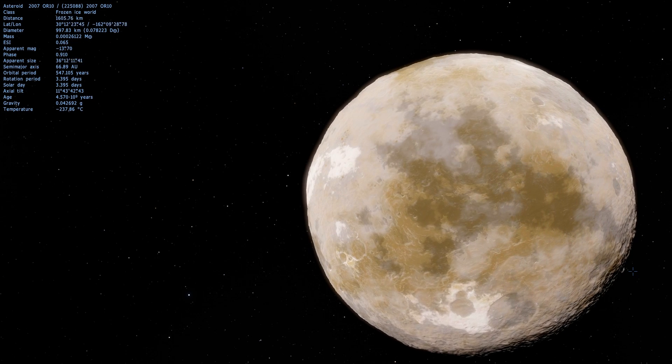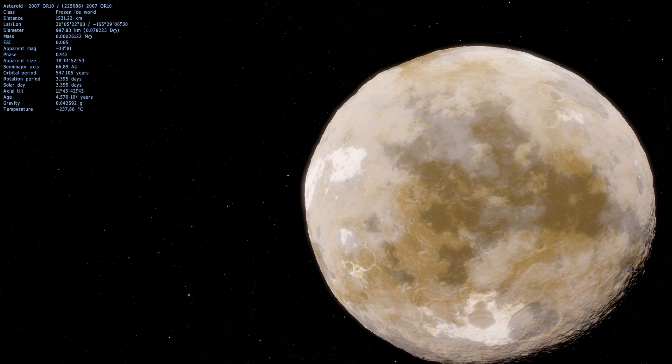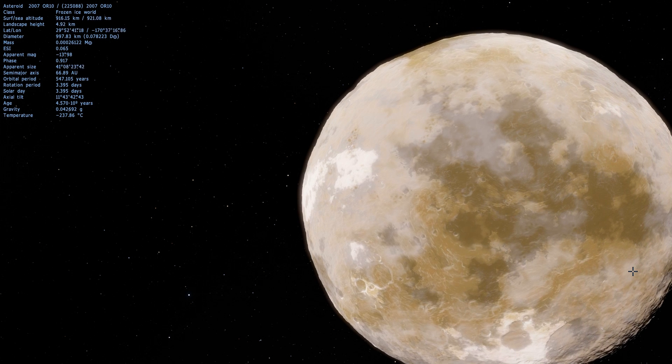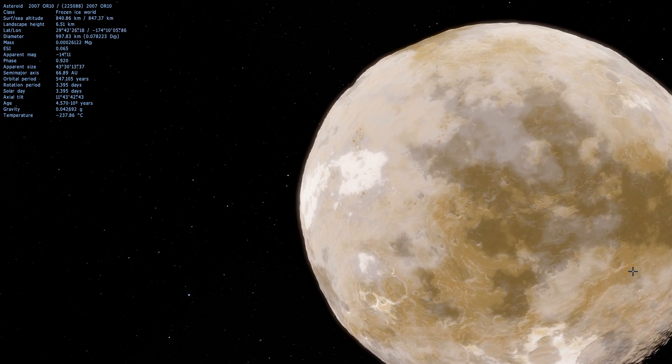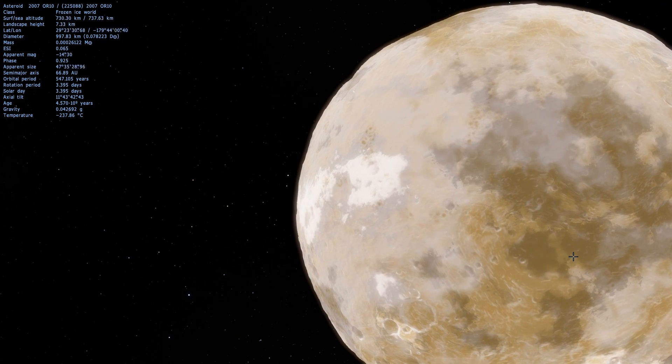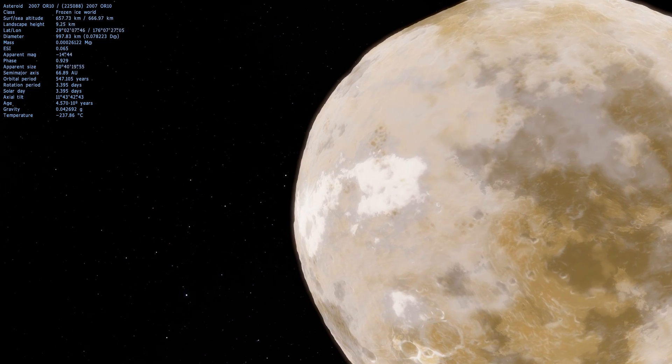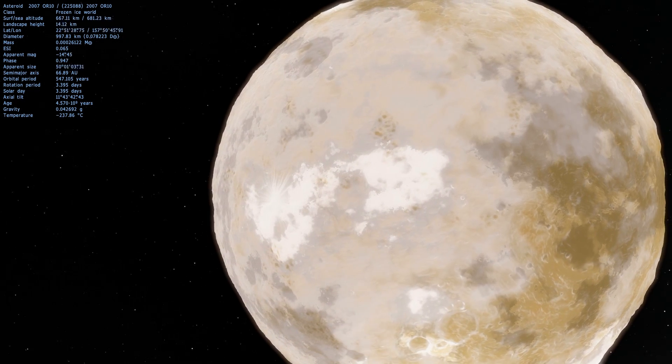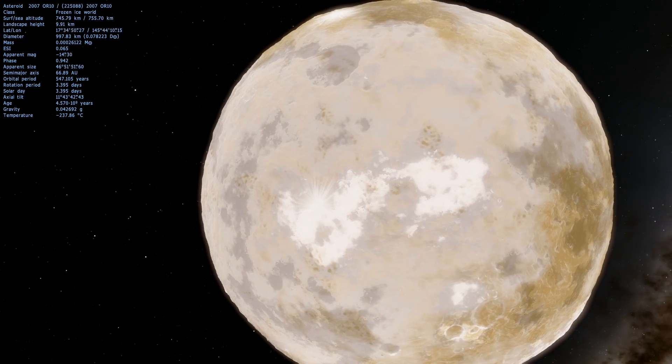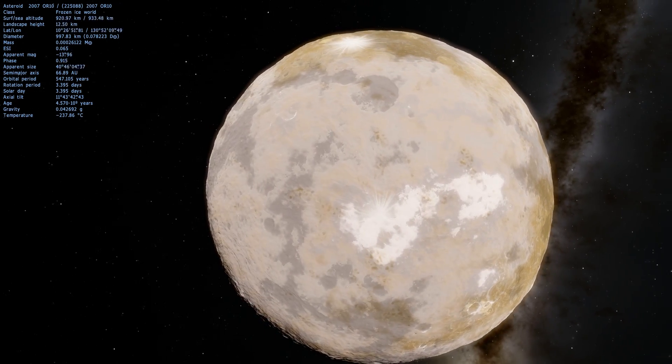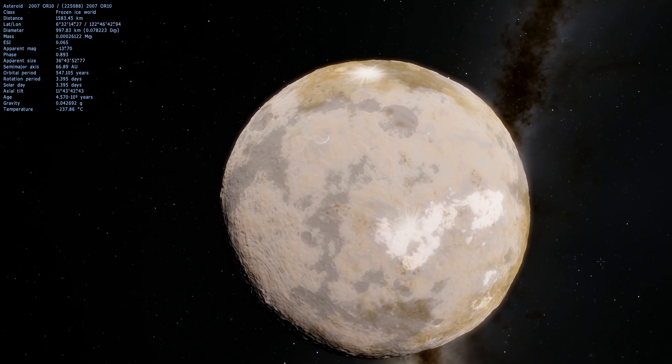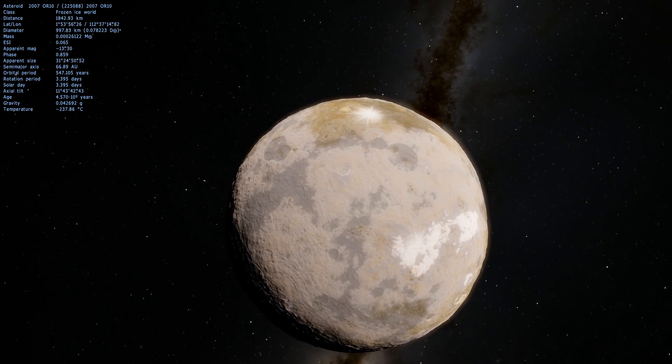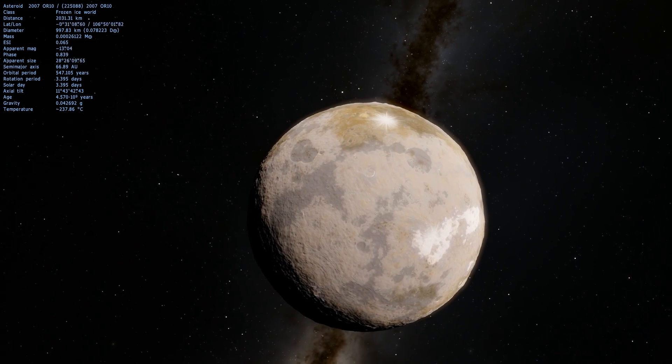In 2007, astronomers discovered this really cool object still known as 2007 OR-10. It doesn't really have a name yet, mostly because we don't know enough about it to name it. But it's unofficially known as Snow White, and very recently in May 2016 we discovered that it might be a lot larger than we thought, making this the largest unnamed object in our solar system.